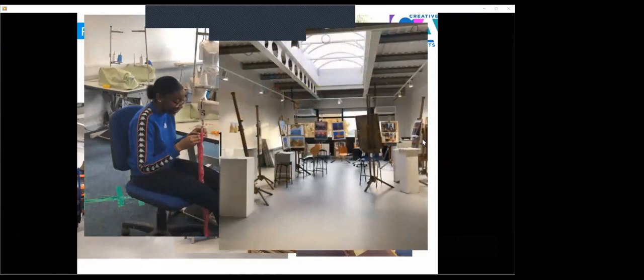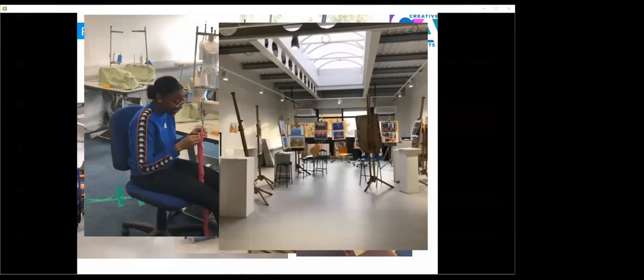We also have an open space. This is open access for our students, so you're able to work independently in this space. It also gets used for workshops, drawing sessions, as well as it forms part of our end of year exhibition space.